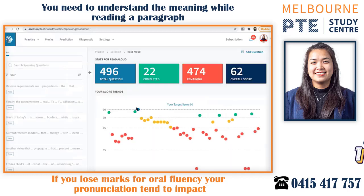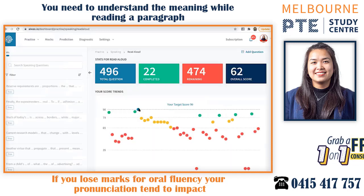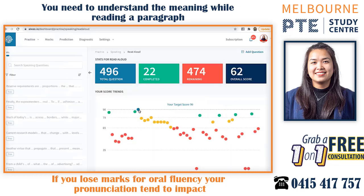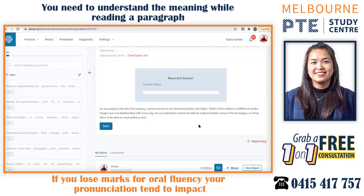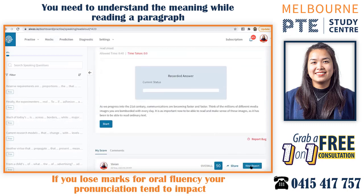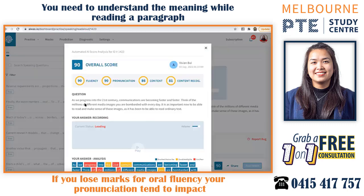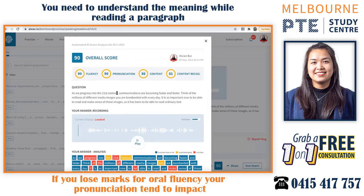You need people to understand the meaning of the paragraph. Not just reading to make sure every single word is clear — you need to read in a way that makes sense. You focus too much on your pronunciation, and that's why you lose marks in the exam.